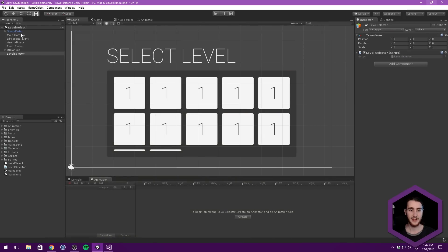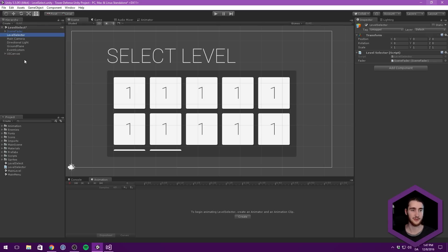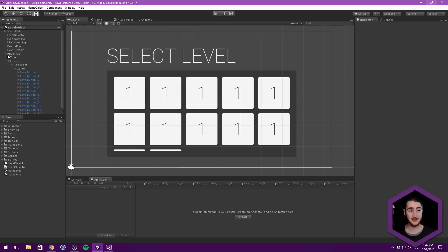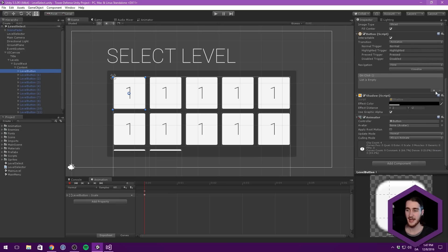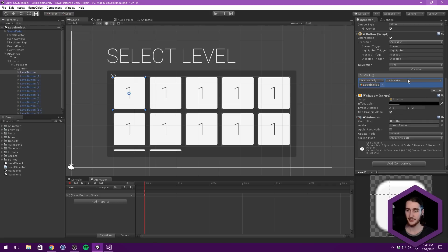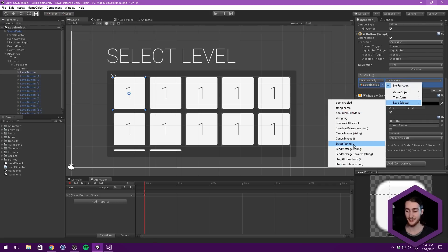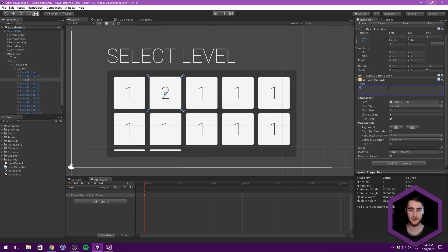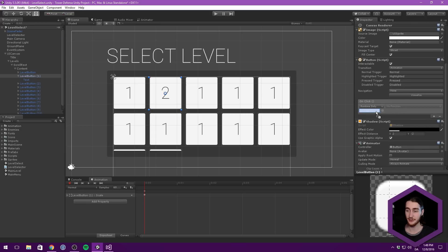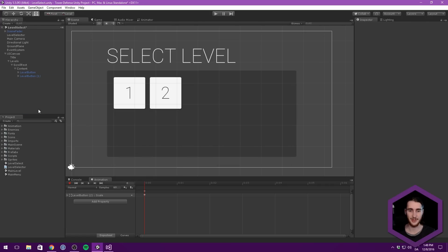Now all we need to do is find our level selector and drag in our scene fader into the fader field. We can drag up our level selector to organize it at the top. We can go into our different buttons and add an on-click event - all we need to do is drag in the level selector, go into the level selector script, and choose select. We get a string field to input the level name, so for the first button we input level 1. For the second one, change the text to 2, add an on-click event, drag in the level selector, choose select, and input level 2. It's really, really simple. We can delete all the remaining test buttons.